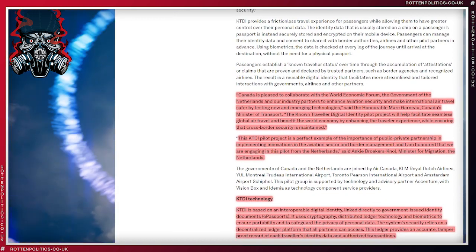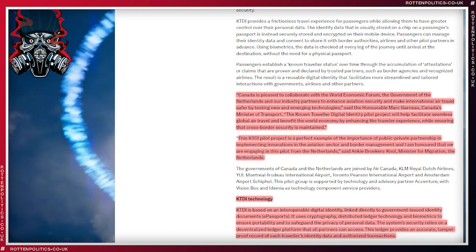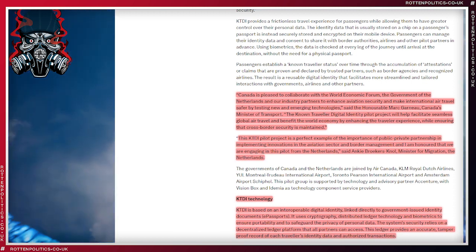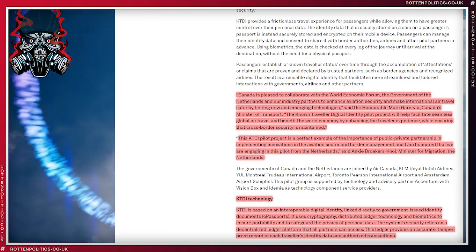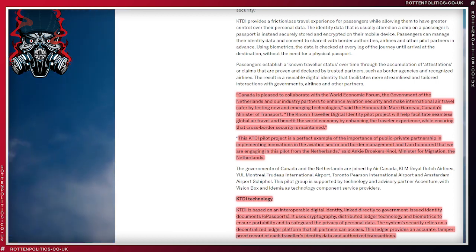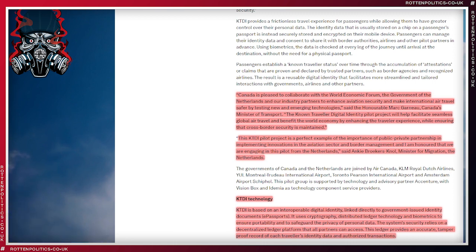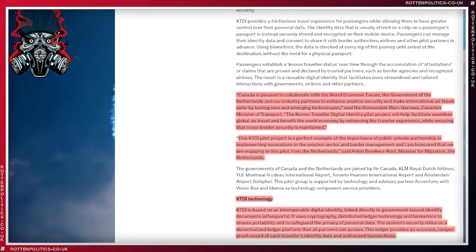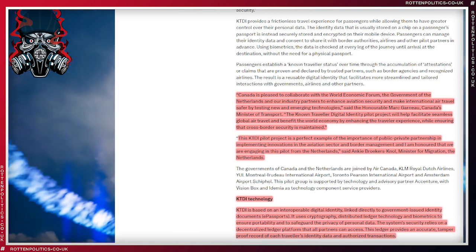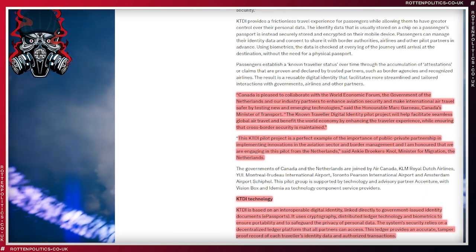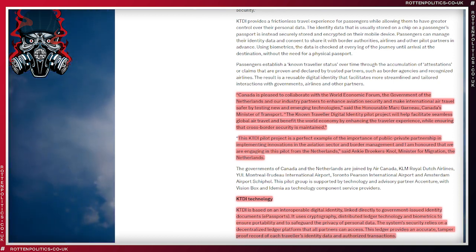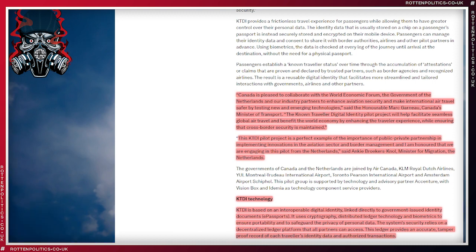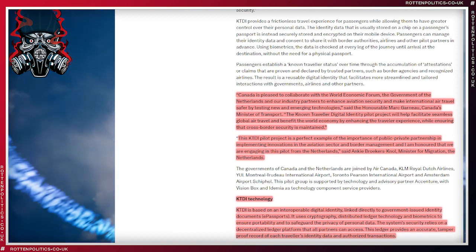Canada is pleased to collaborate with the World Economic Forum, they said, the government of the Netherlands, and the industry partners to enhance aviation security. Does anyone want the government to make you feel secure considering what they've done to make us feel secure recently? I think not. And make international air travel safer by testing new and emerging technologies, said the Honorable Mark Garneau, Canada's Minister for Transport.